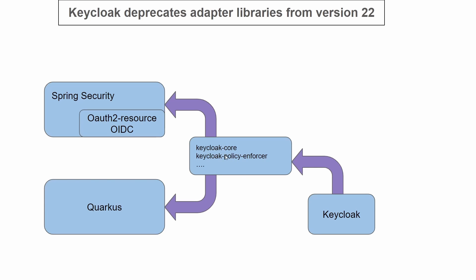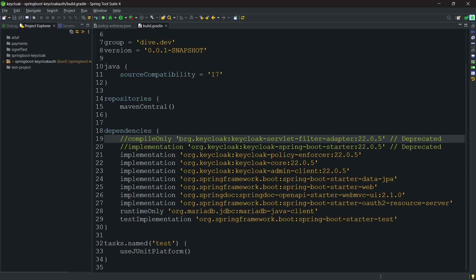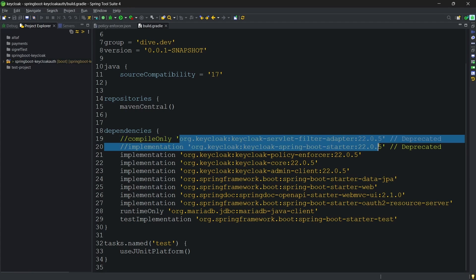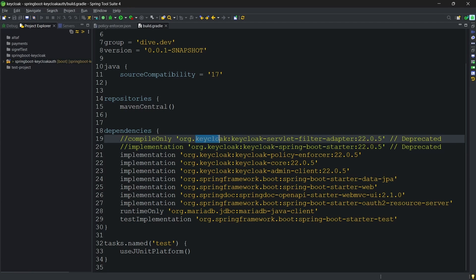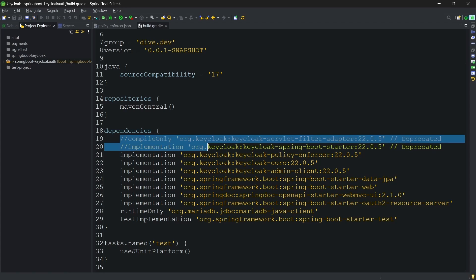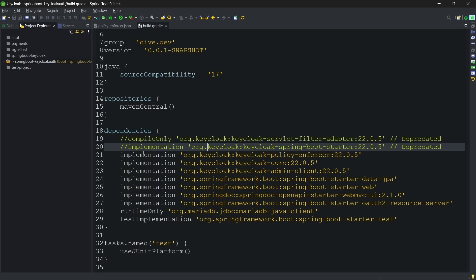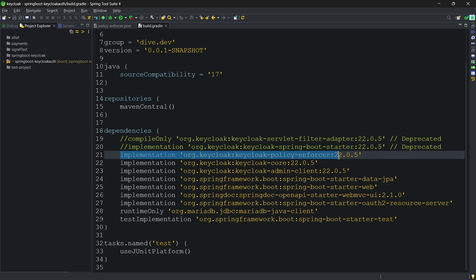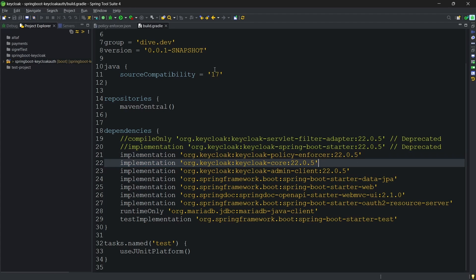Hence, the earlier libraries are deprecated and planned to be removed. As you can see here, earlier we used these two libraries. Now that those are deprecated, I've commented them out and I'm using the Policy Enforcer and Keycloak Core library. Let's build this and start the application.